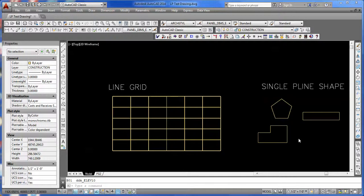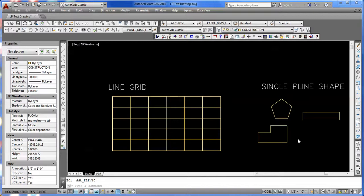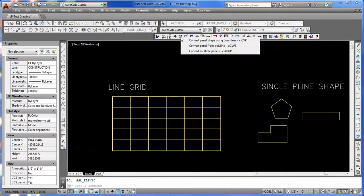Welcome back to the Composite Panel Builder Demonstration Series. In this session, we're going to talk about the Convert Panel Utility, right here - the CP. It's used to convert AutoCAD shapes into elevation panels for the program to process.